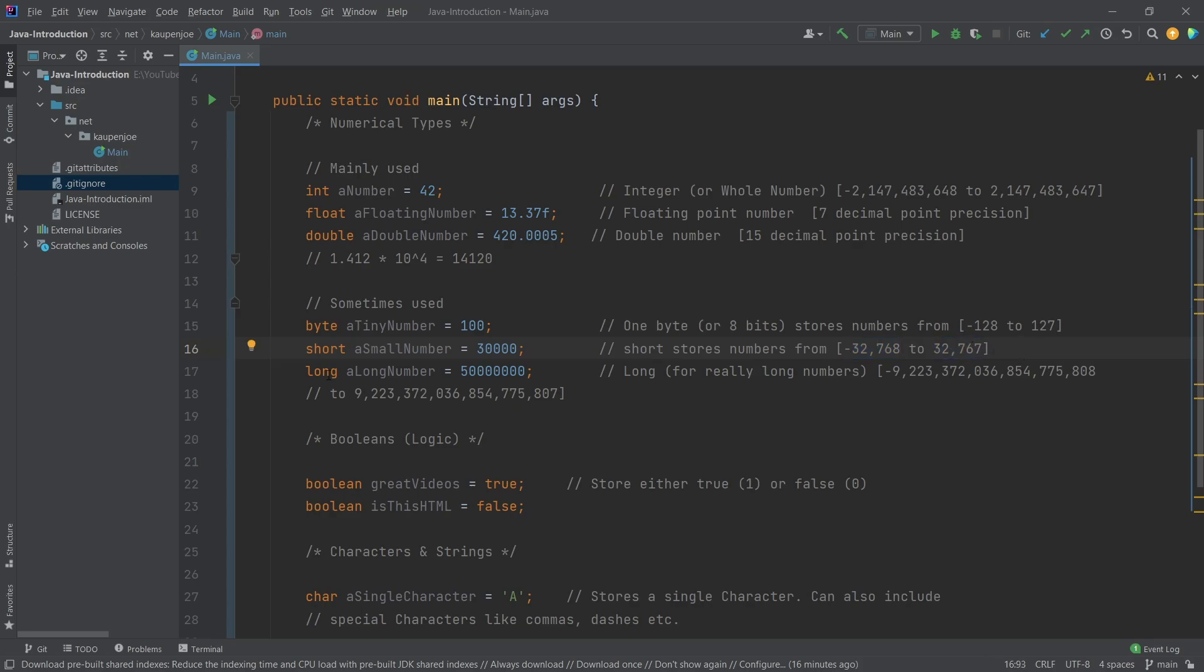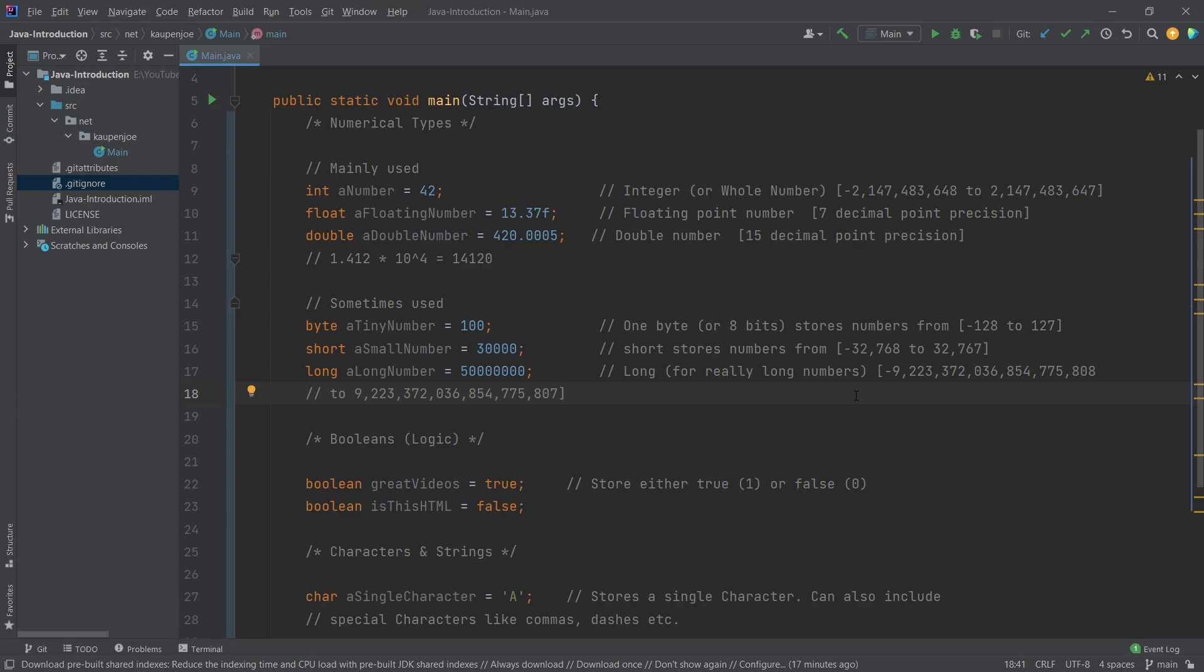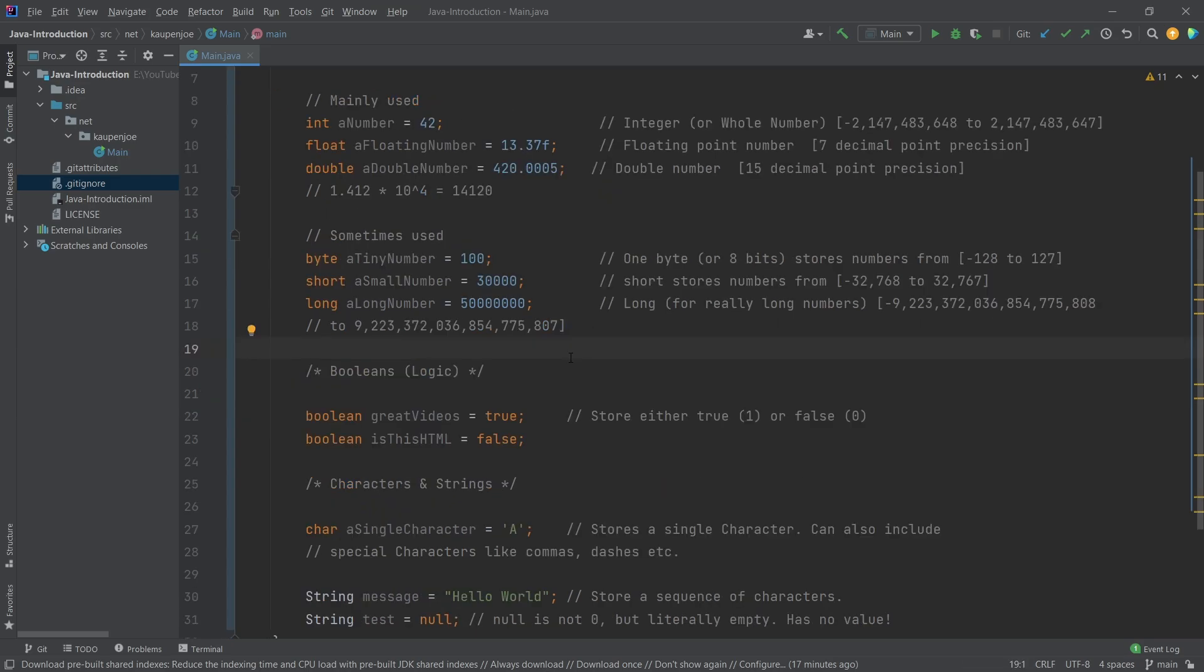And then there's the long number, which can store quite the crazy thing. These are for really long and big numbers, basically, you can use a long for that.